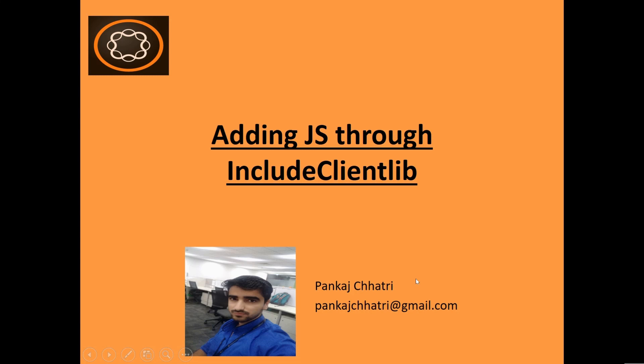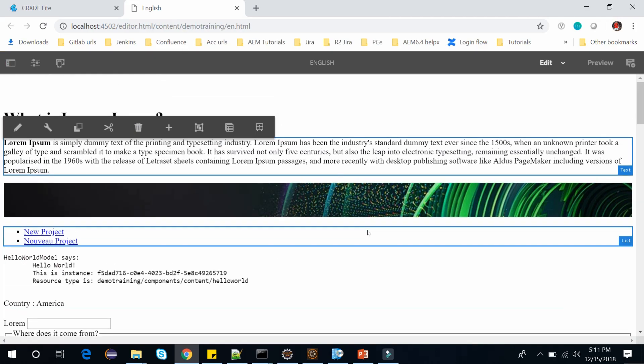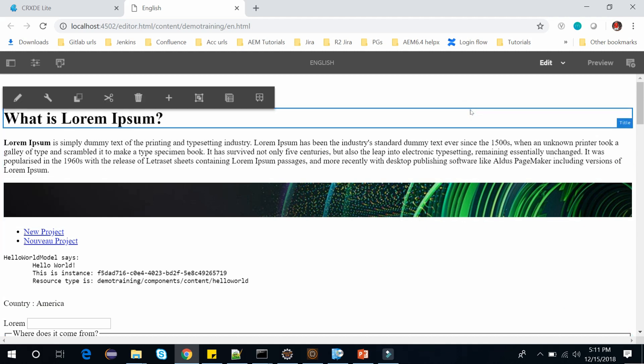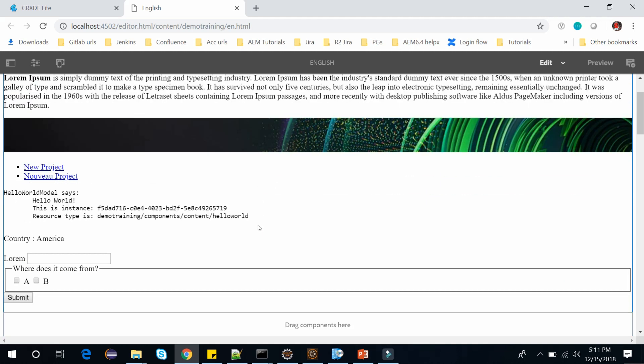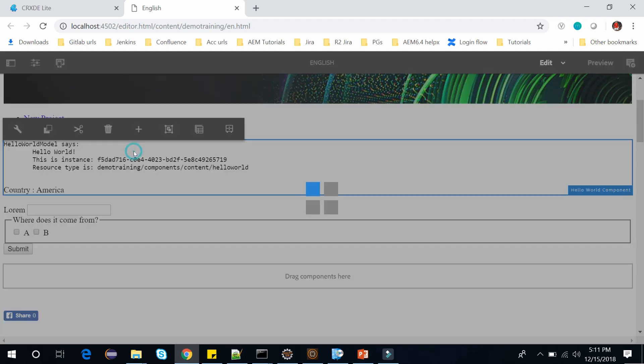Let's jump to the AEM. Here you can see we have this English page, and in my last video we had seen cq.authent.dialog method where I had used that clientlib in this hello world client library.